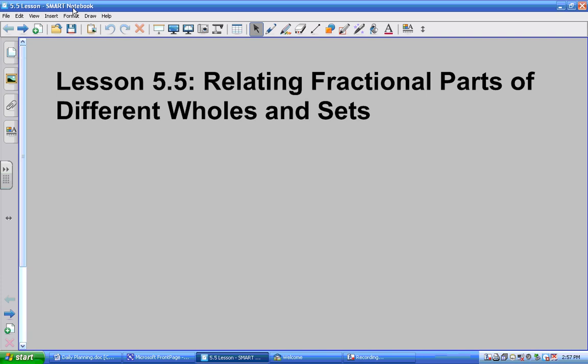Alright, welcome to Lesson 5.5. We're recording, so quiet please, let your parents hear. This lesson is a short lesson — I've done a lot of slides in it. It won't take long to understand it. It's very straightforward.